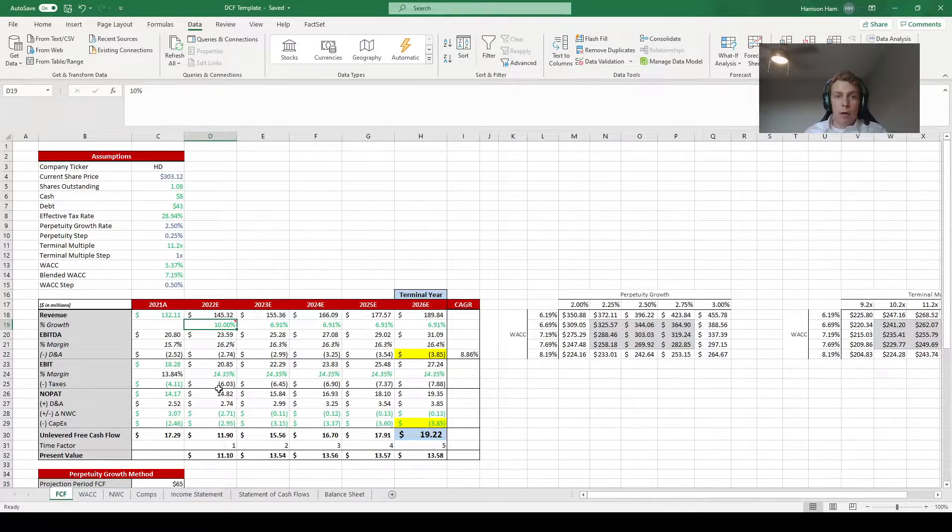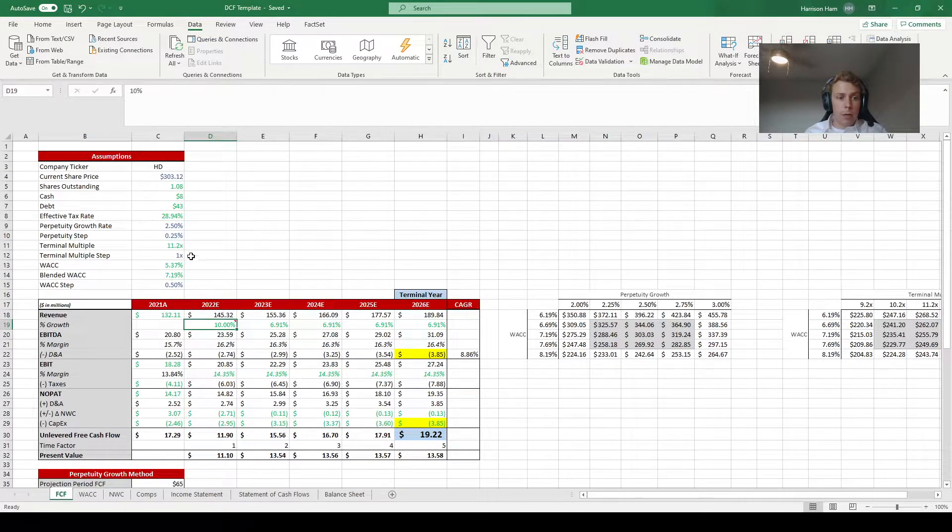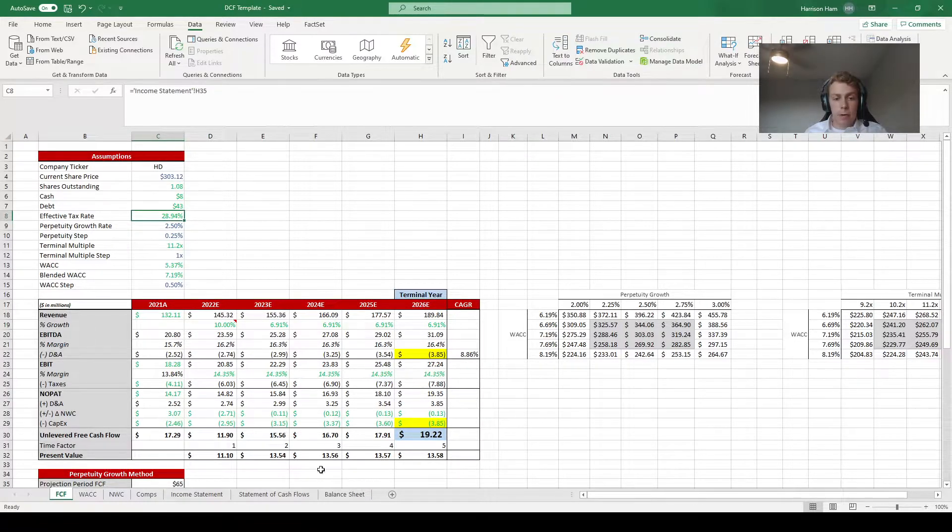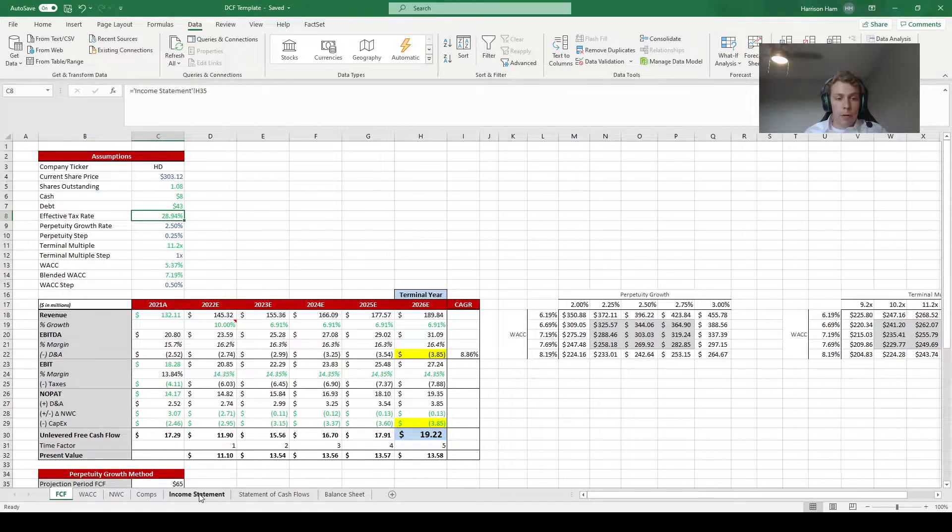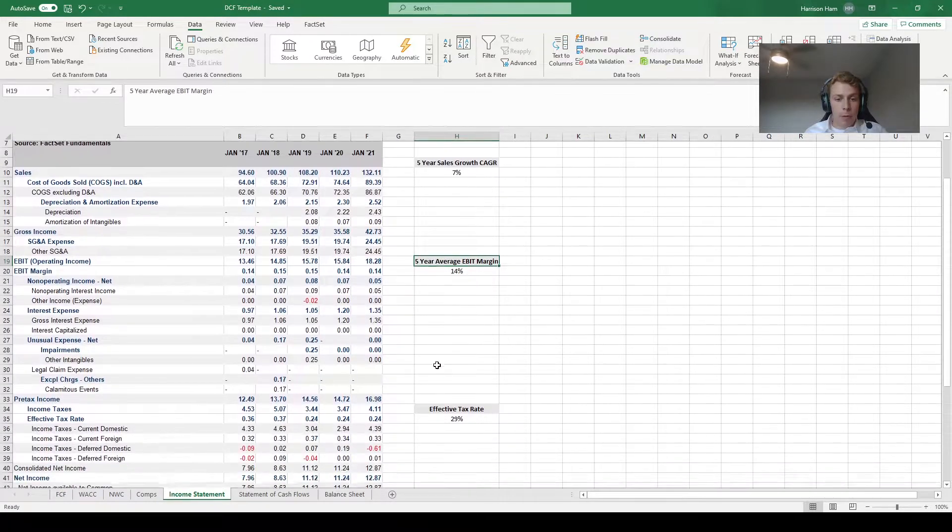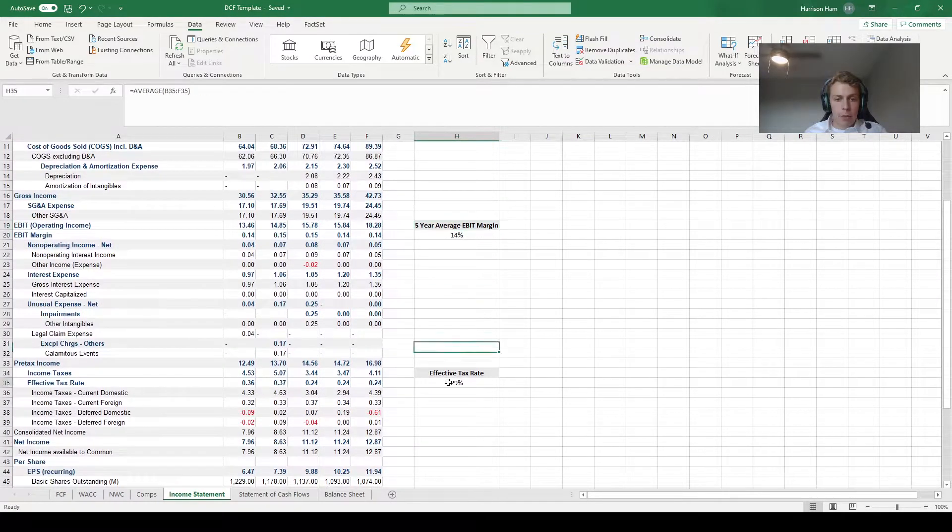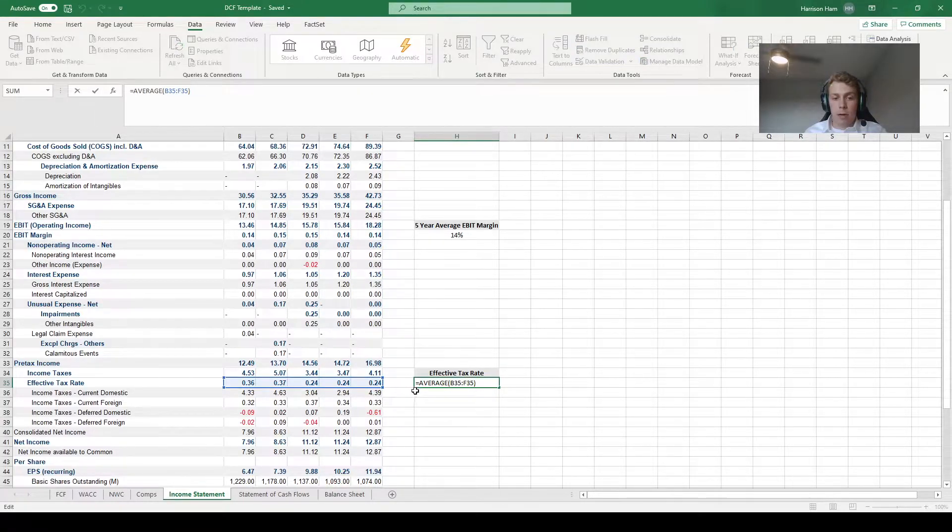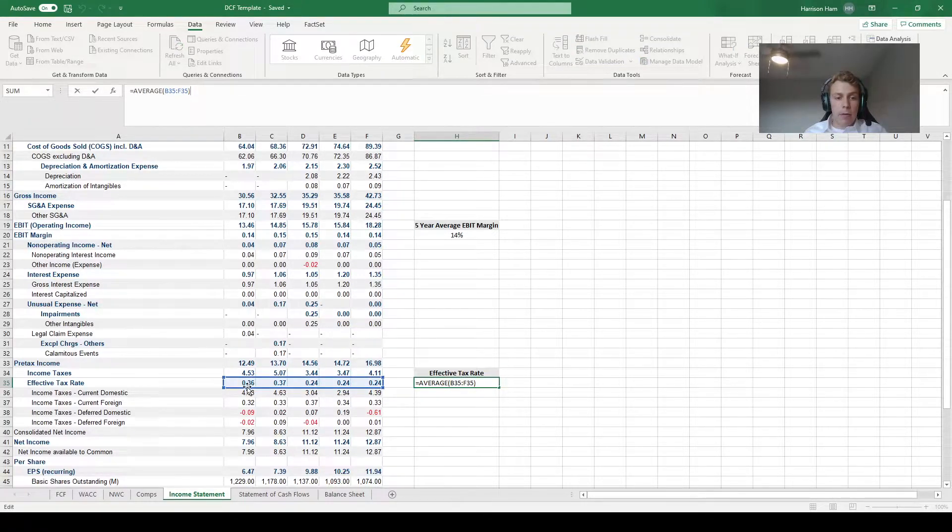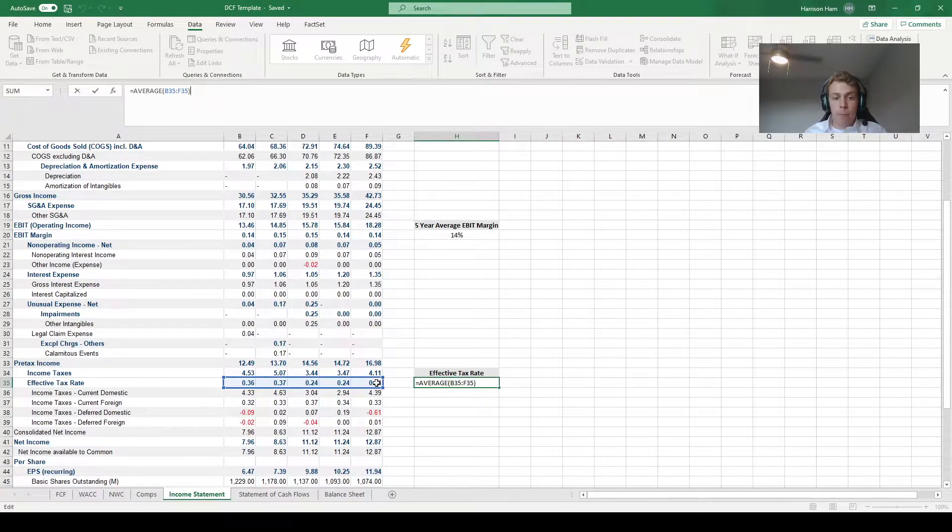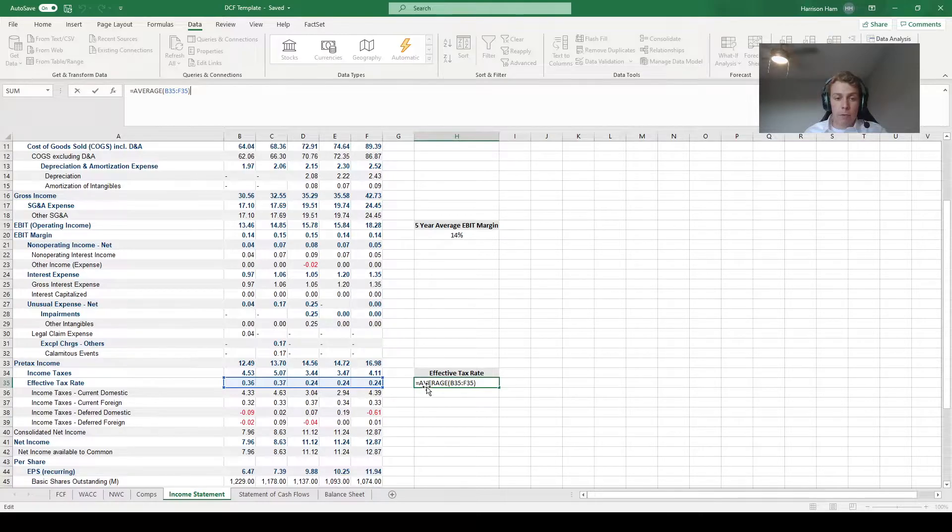Another area that you can look to change things on the free cash flow tab is up here in the assumptions. For example for Home Depot I may change the effective tax rate. If we go over to the income statement and come down to where we calculated the effective tax rate, we're using the five year average as our number but if you look at it, five and four years ago the effective tax rate was around 37% but the last three years it dropped down to 24%.